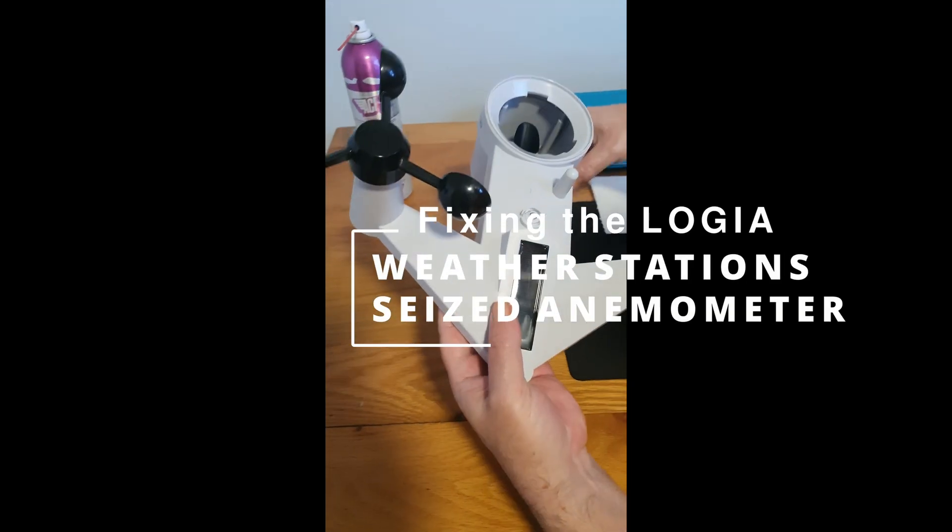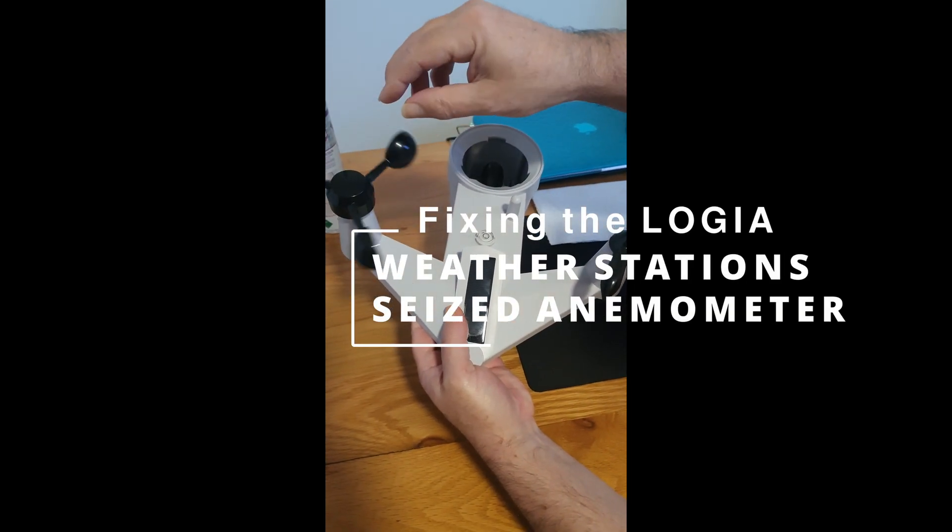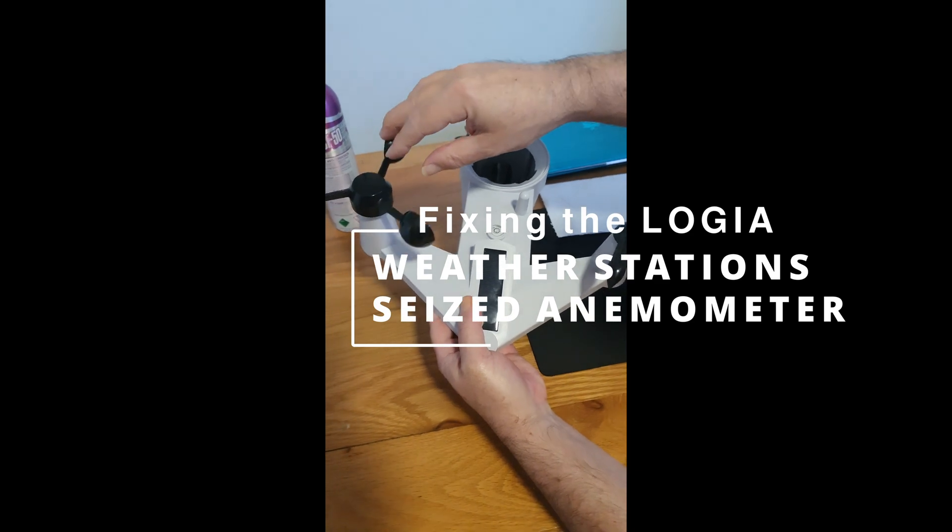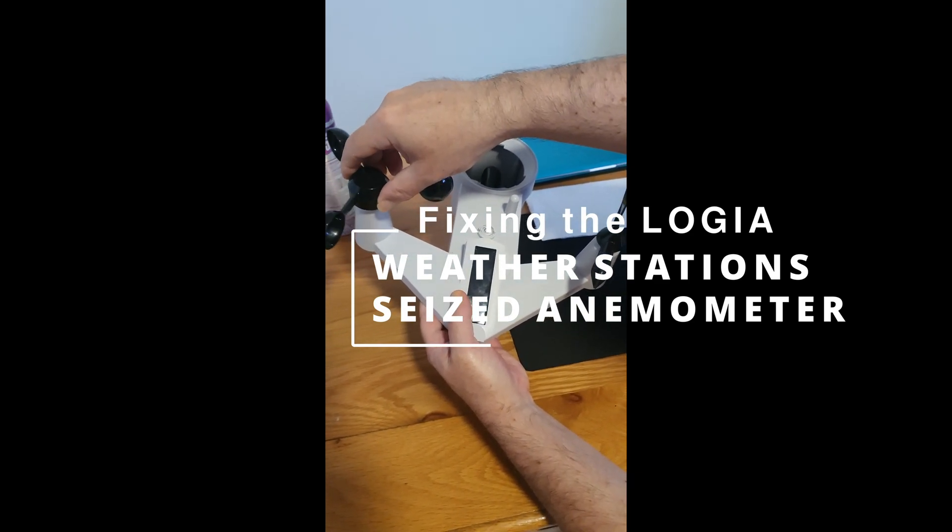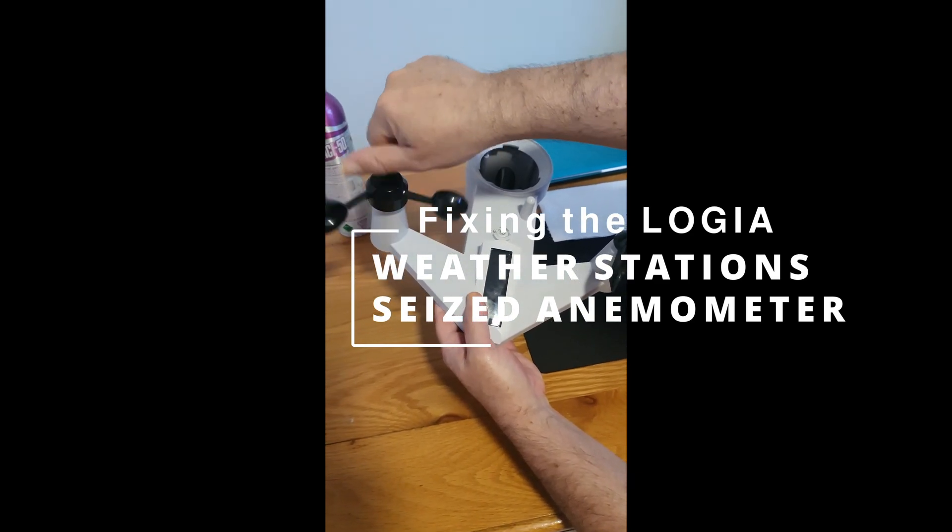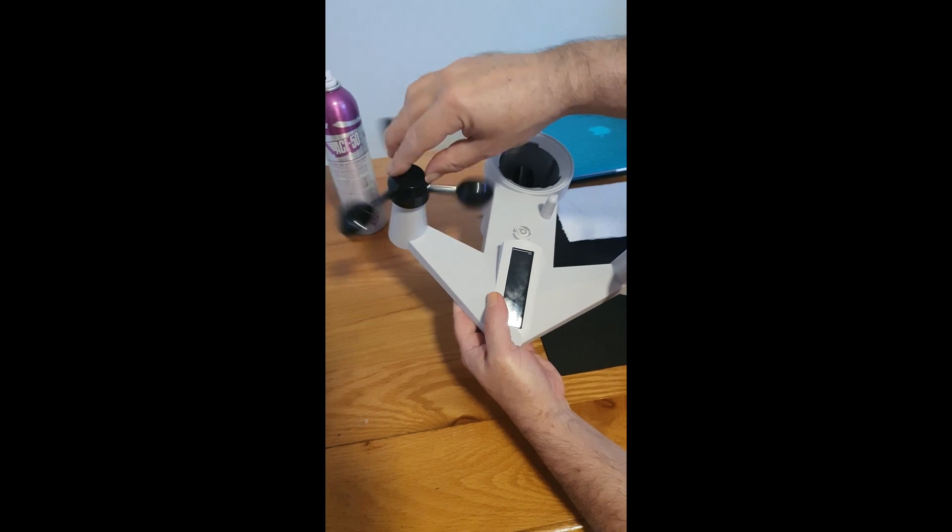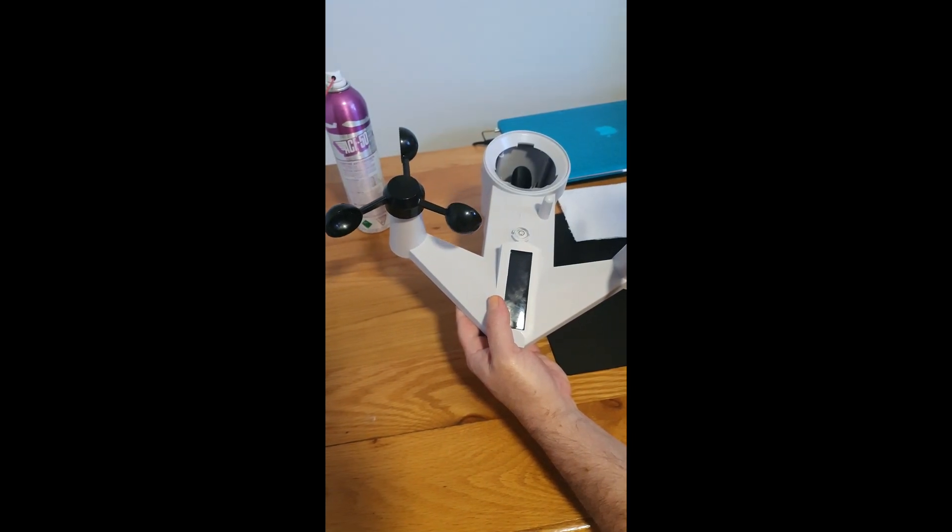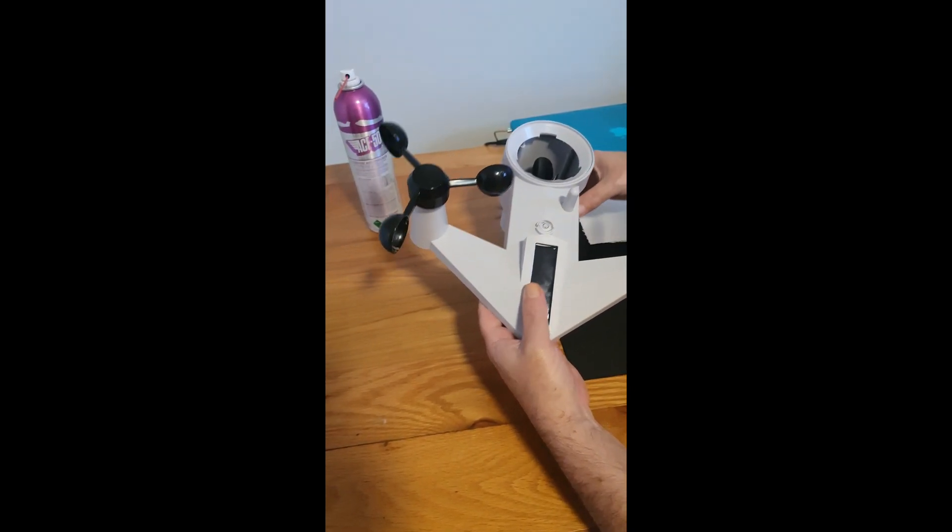I'm going to show you how to fix the Logger anemometer, which some people have had issues with. It works for three to four weeks and then just stops working.